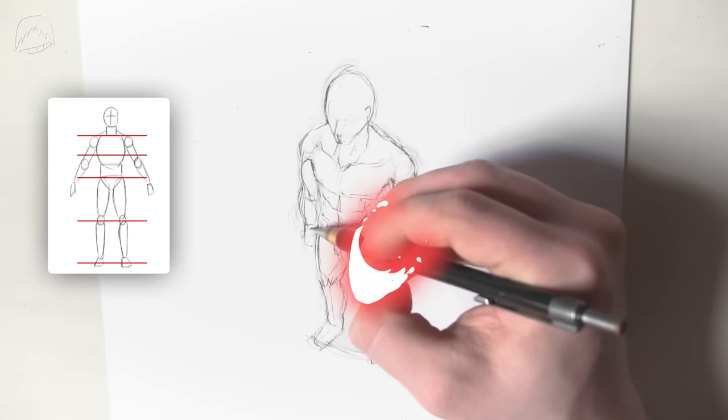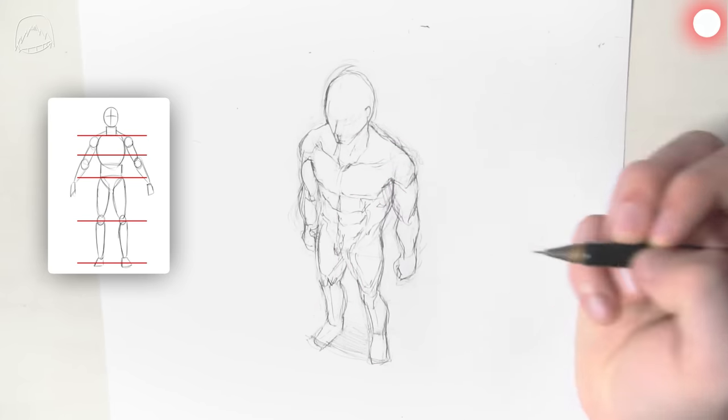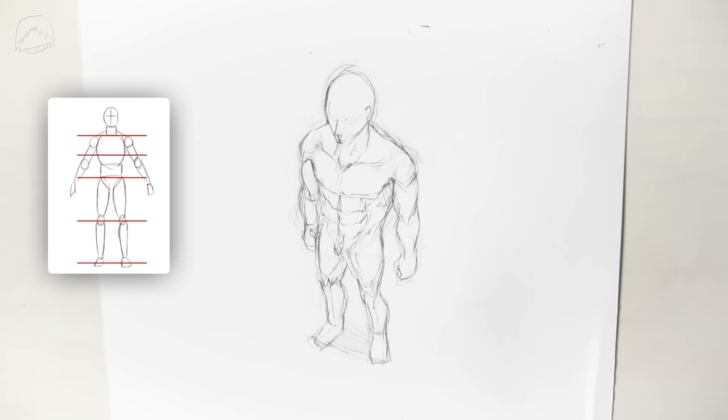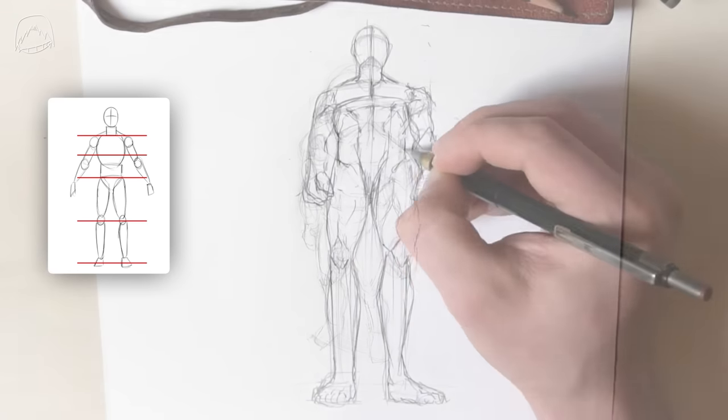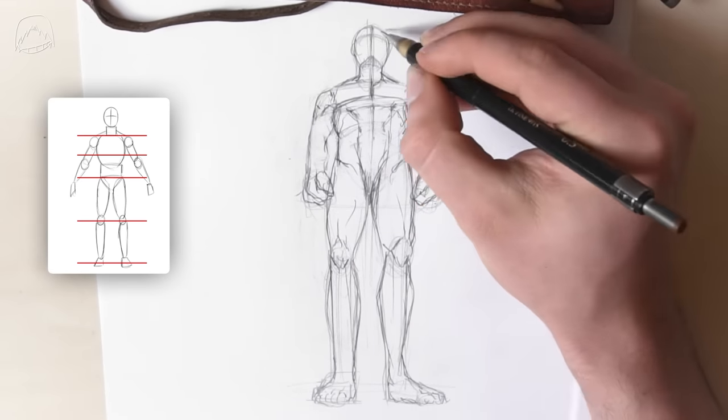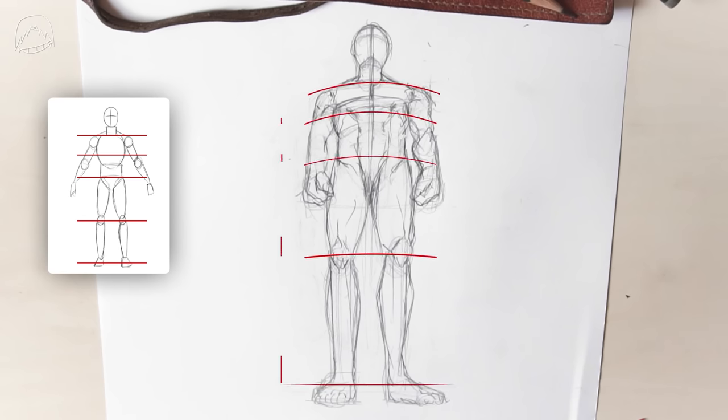Also, this is kind of self-explanatory, but of course, this method works with the other way around as well, in case you want to draw a human from, for example, below. You just have to adjust the gaps so that now the sections on the upper part are smaller.